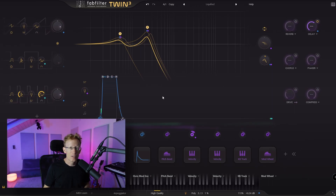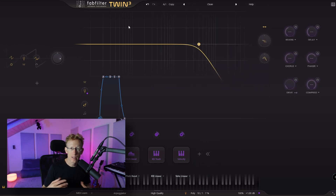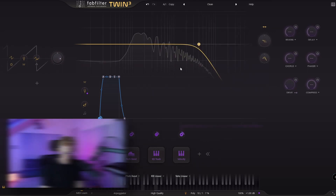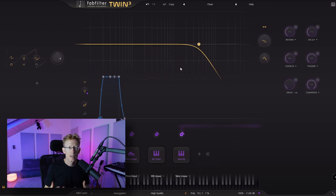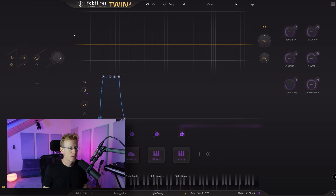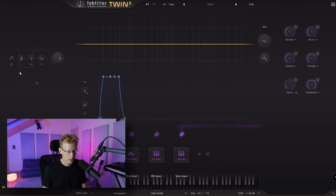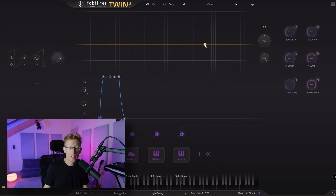Let's start with something super simple. I'll clear everything and go into the clean preset — it sounds like any synthesizer, just a simple sawtooth. This is pretty much the starting point: no filters, just one oscillator on the left. You can change the wave shape here — it's a sawtooth, but you can select a square. Let's go back to sawtooth.